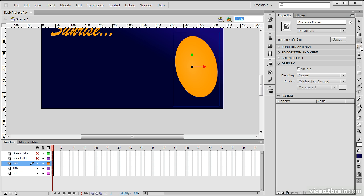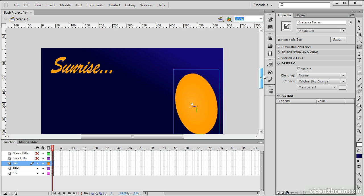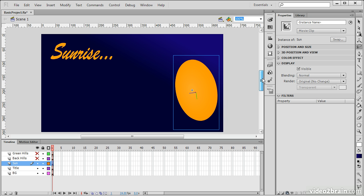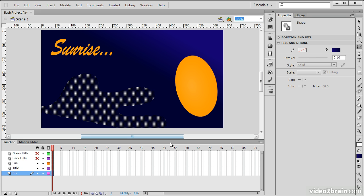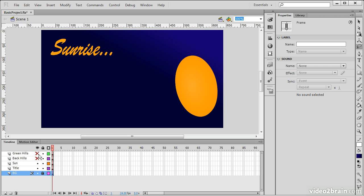Okay. This next one is the Lasso tool, and when I choose the Lasso tool, it allows me to do a number of different things. I can, for instance, make an oddly shaped selection on a basic shape. And let's just lock down some of these layers here.